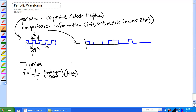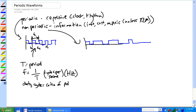Another thing we're going to talk about that we didn't cover in EET 112 or 113: there's something called the duty cycle. The duty cycle is the ratio of the pulse width to the period.